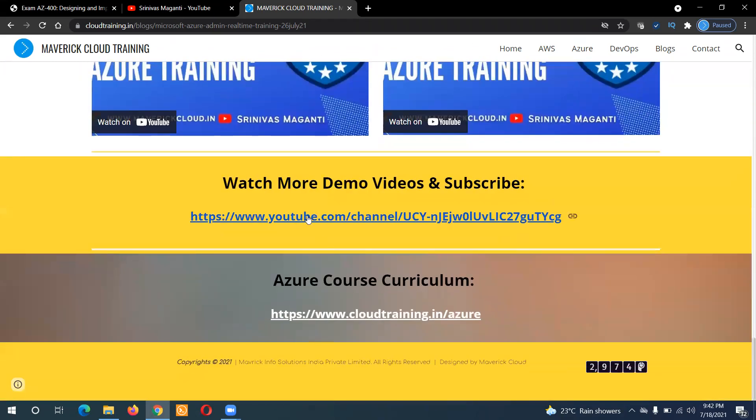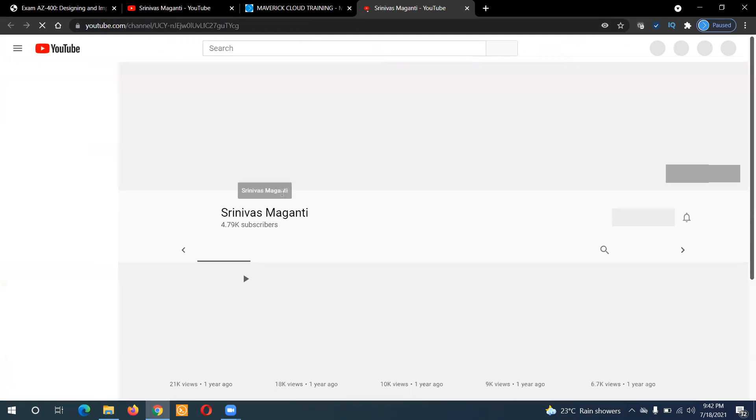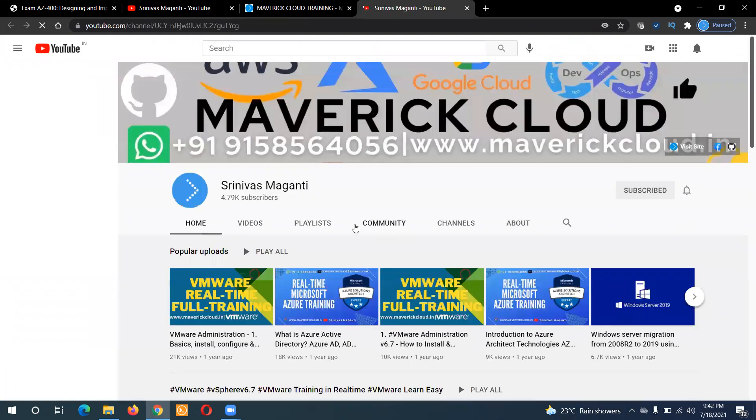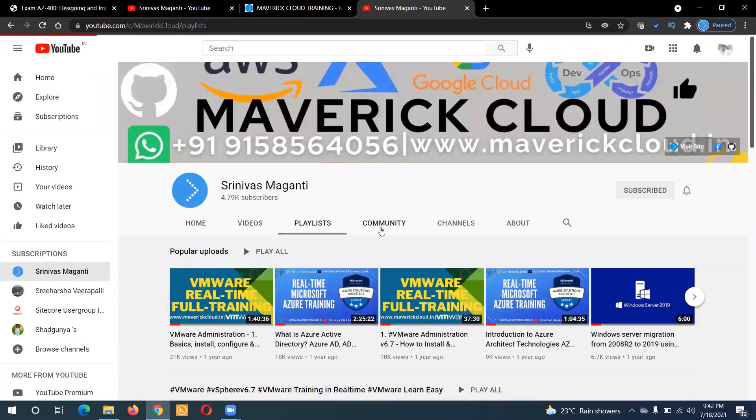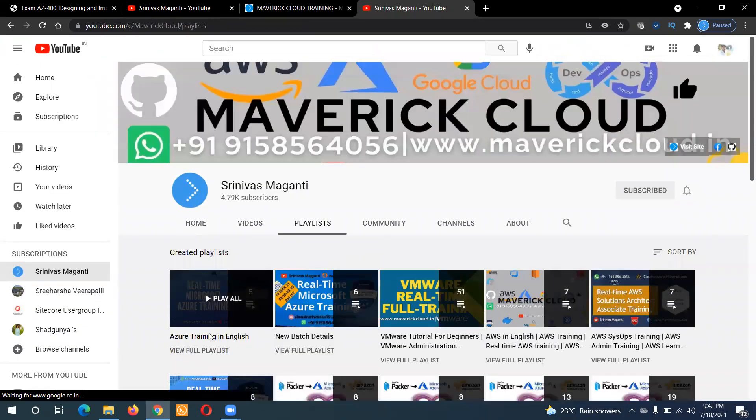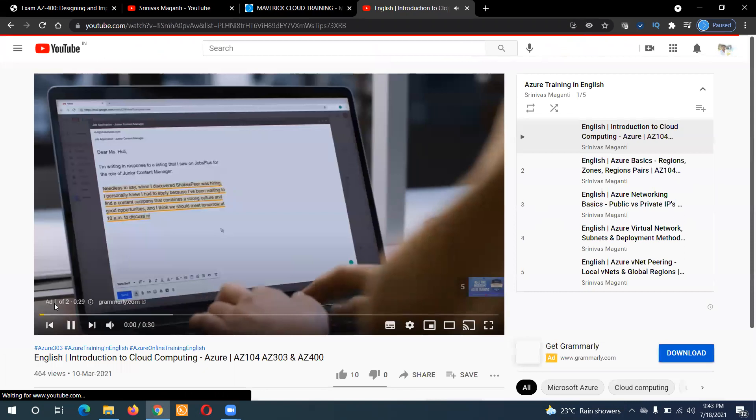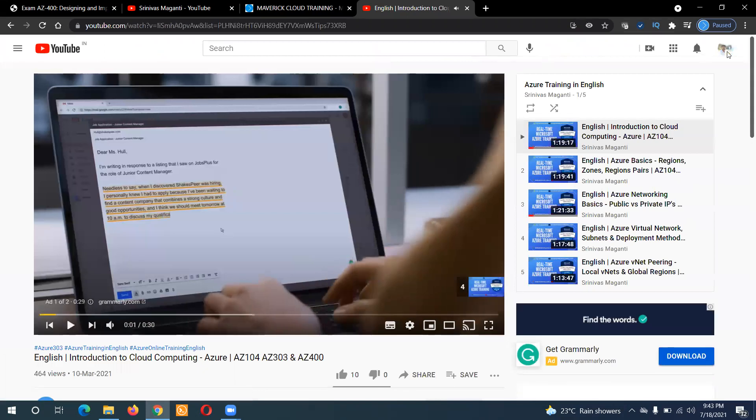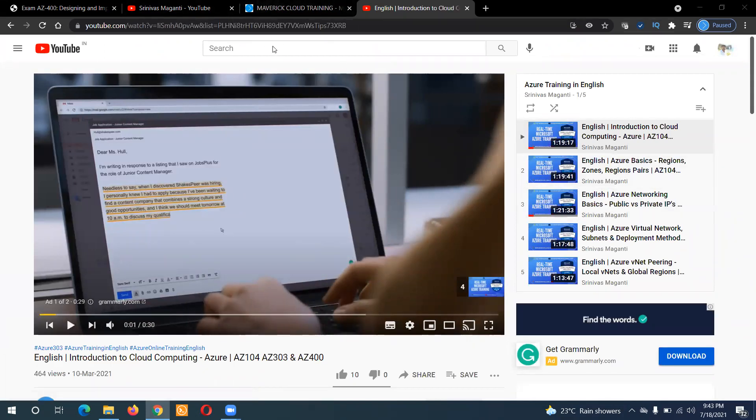You can take a look and if you are looking for more demo videos, you can go back to my channel and check for the latest updated Azure playlist that will have all the details here.